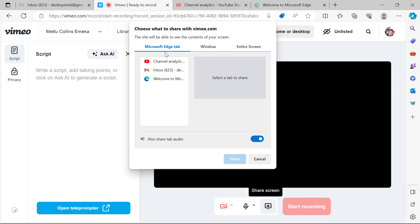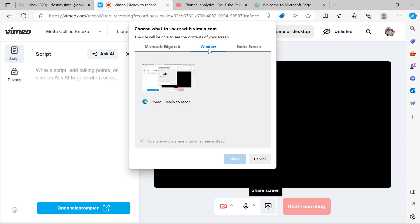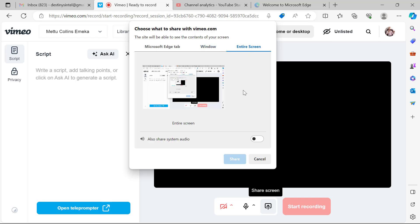The second option is Window. If you use Window, your screen recording will be restricted to just that window — if you exit the window, the capturing will not extend. The third option is Entire Screen. If you use Entire Screen, everything — the tabs, the windows, and other windows — in fact your entire laptop, wherever you are navigating, everything will be captured.